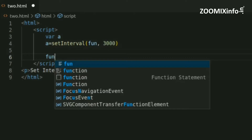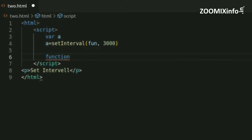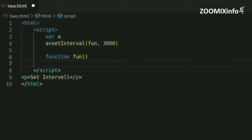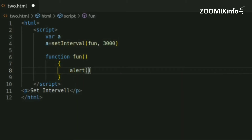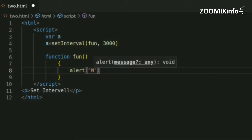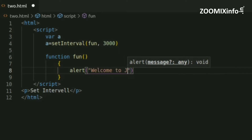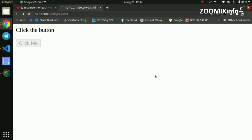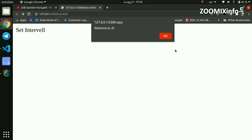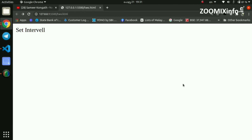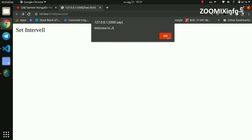Inside the function, we can use an alert to display a message on the screen. We will display the message through the window, calling the function via the window object and setting the interval at the same time to send the message to the screen.